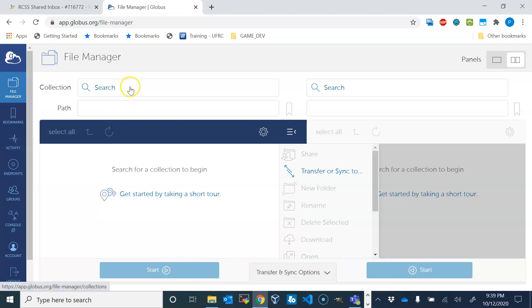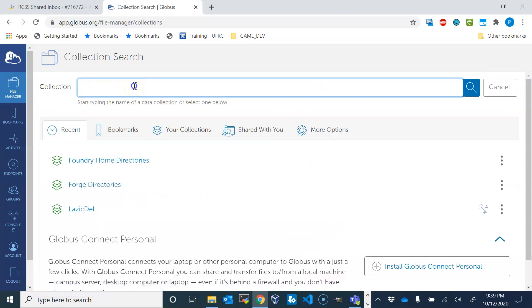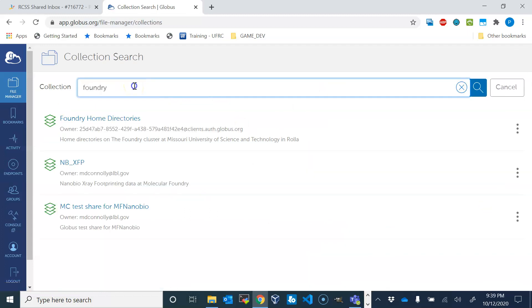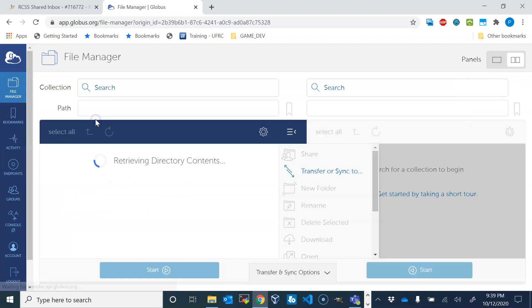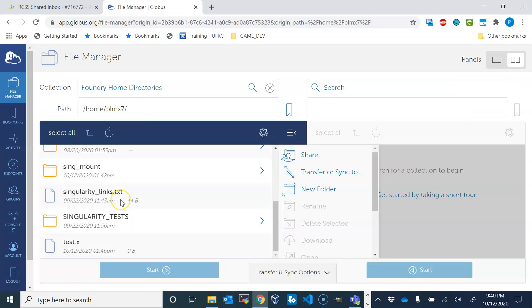First we need to find the computers that we want to use. For example, we can search for collection foundry, and it will find foundry home directories, which is our foundry cluster home directories, and they will show up here.